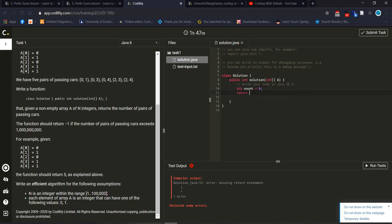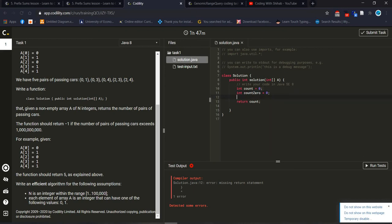We are initializing values: we return a count, initializing count to 0. We will count how many zeros and how many ones we have inside the array, then we can easily find the answer. We use a for loop: i = 0, i less than array length, i++.